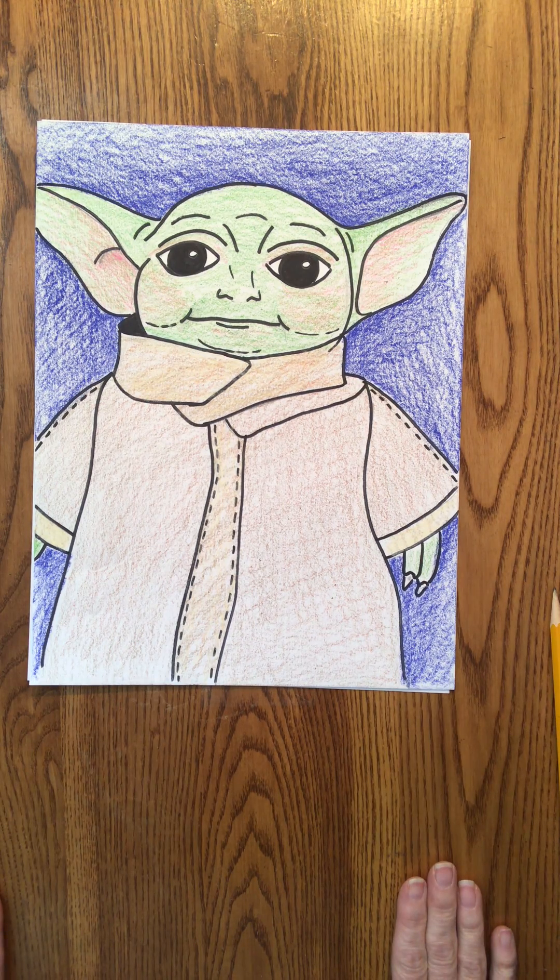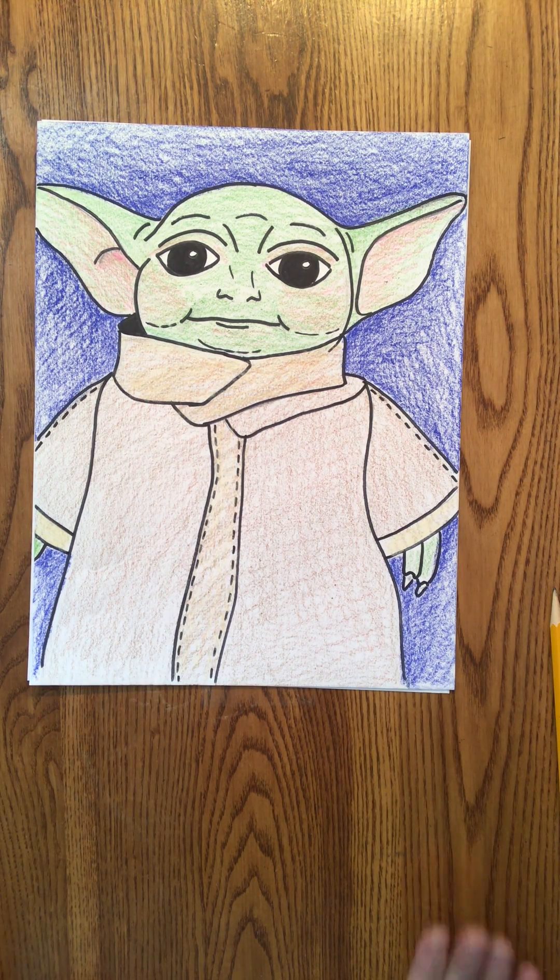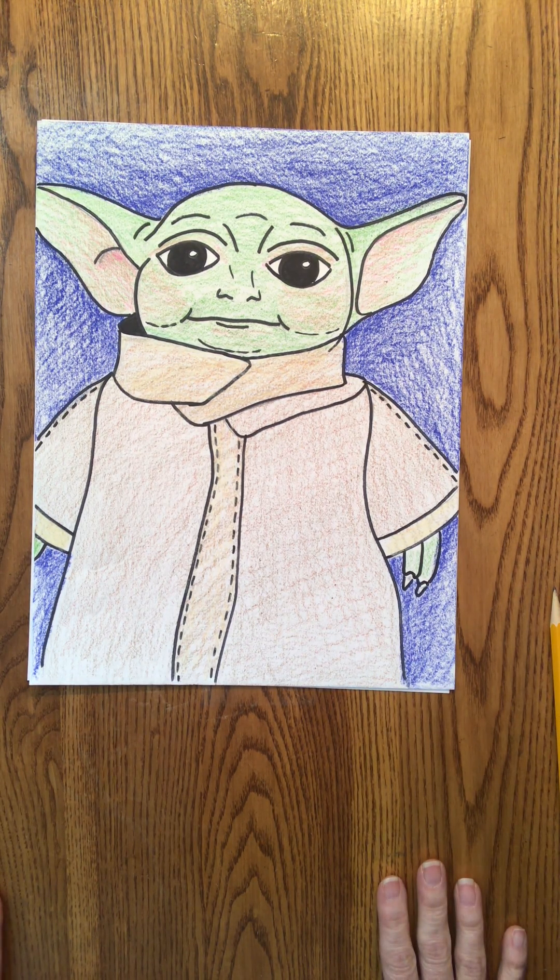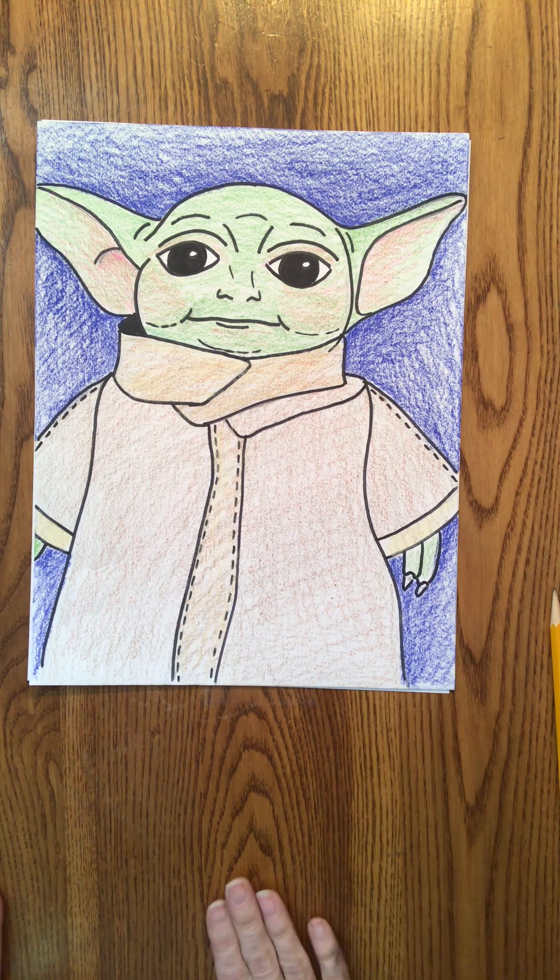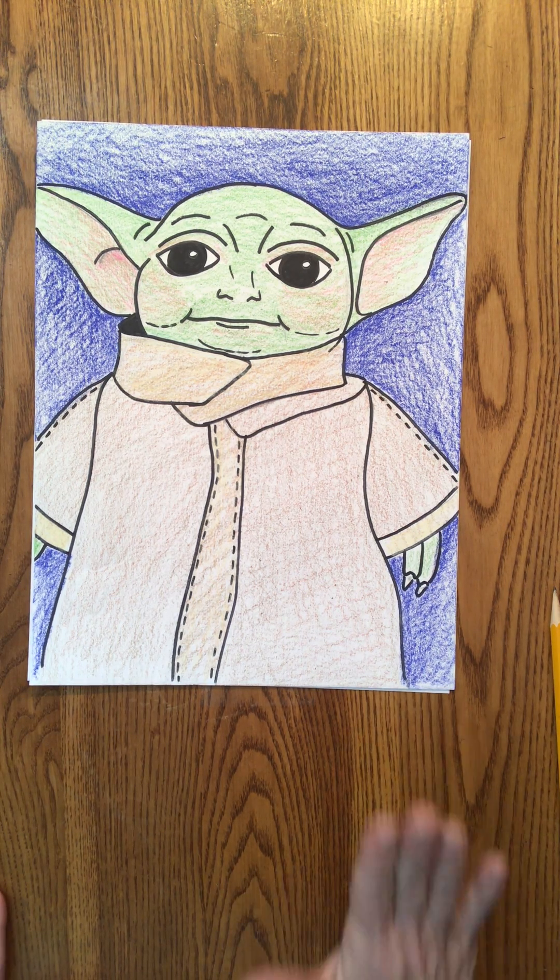May the 4th be with you boys and girls. It's Mrs. McDonnell here. I thought we'd do a little something fun today being that it is considered Star Wars Day.